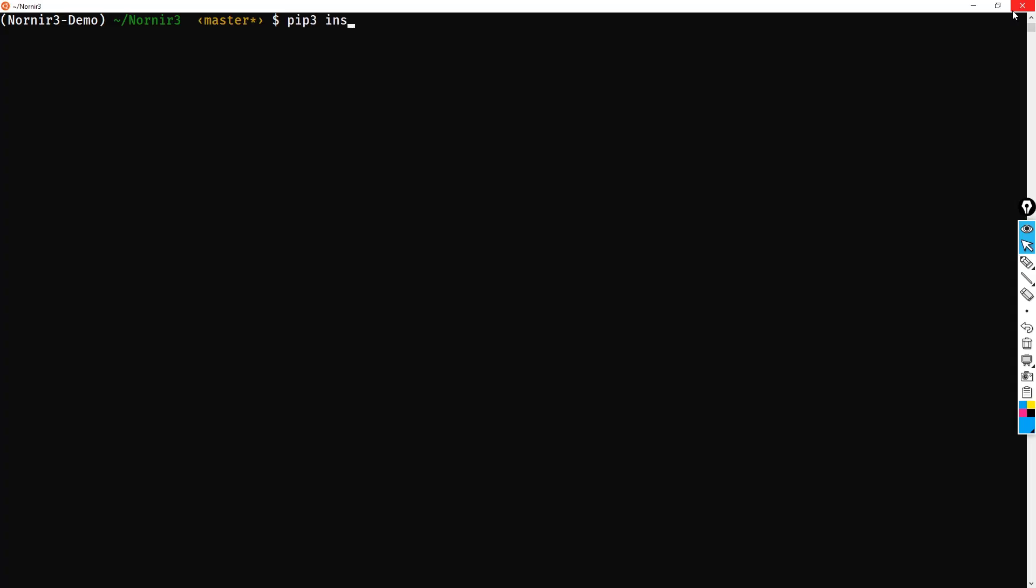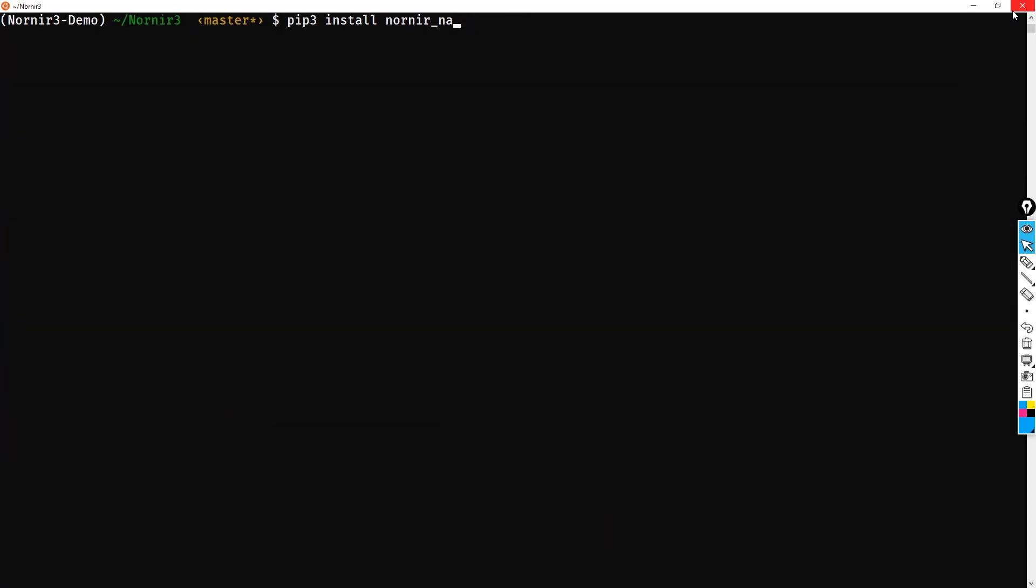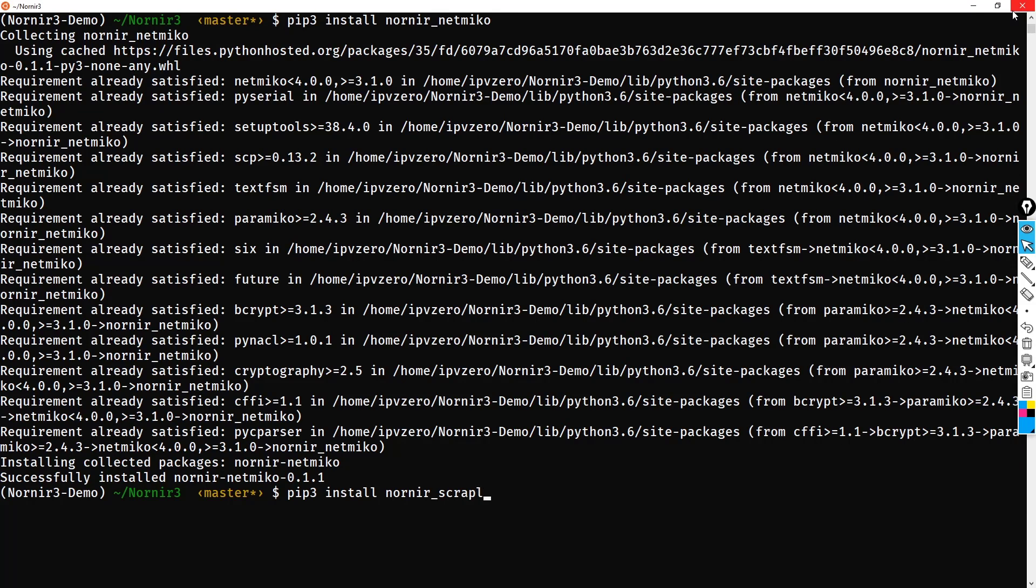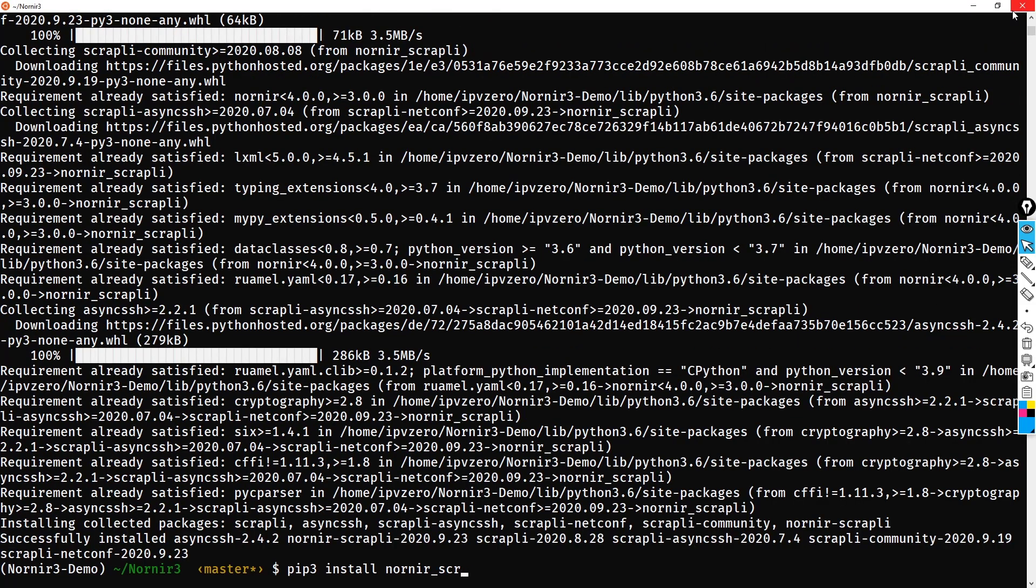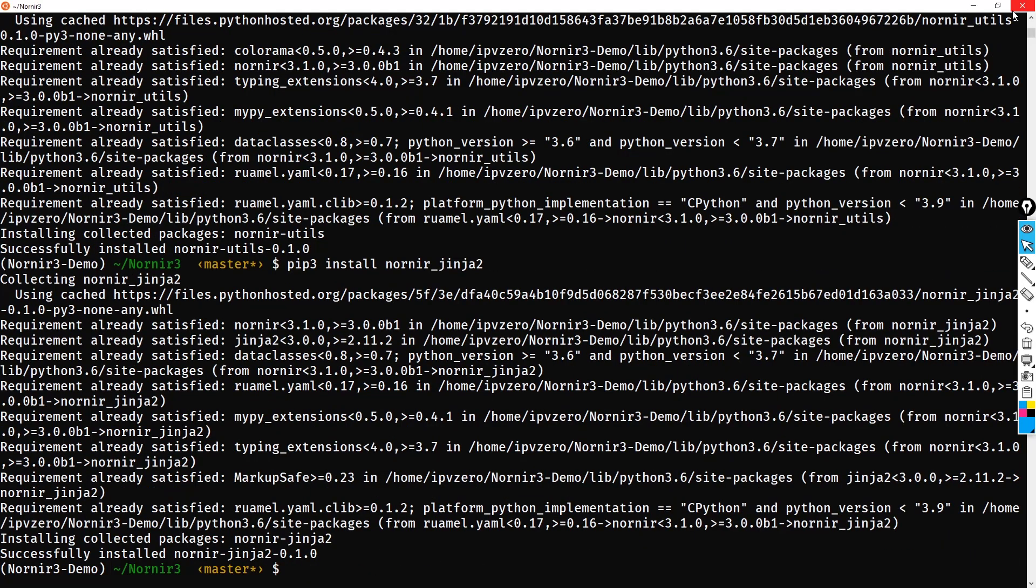Okay, so we'll do a pip3 install nornir_napalm. Next, what we'll do is pip3 install nornir_netmiko. Then we'll do a pip3 install nornir_scrapli. And let's get the very important nornir_utils. And for now, I'll just get Jinja2 as well. So now that we've installed these plugins, let's look at that runbook then.